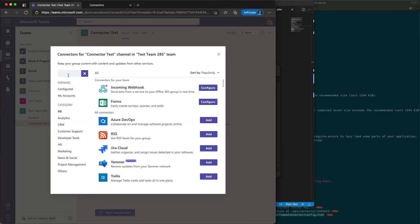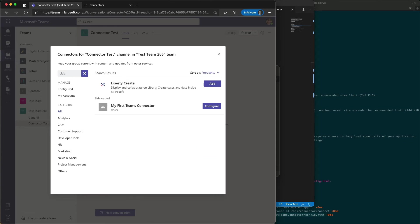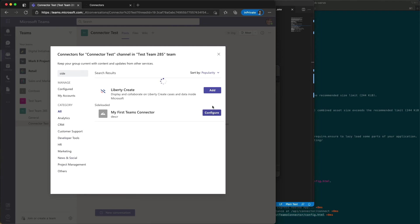Our connector has been side loaded, so I'm going to do a search for side and I should find the connector in the side loaded category because that's not listed over here as one of my options. I'll say configure.